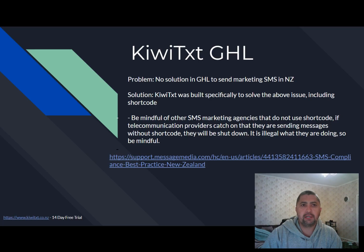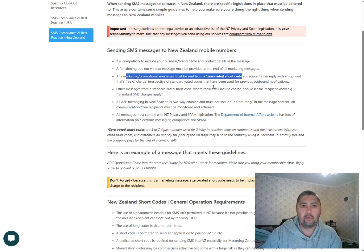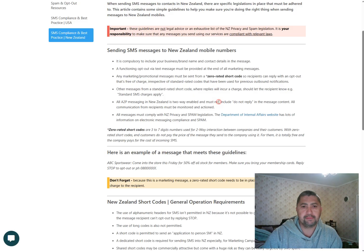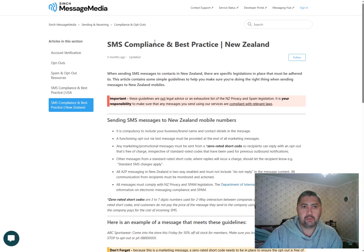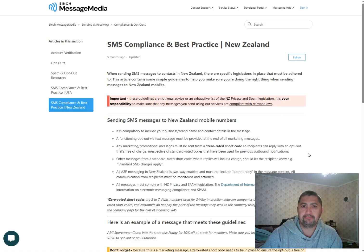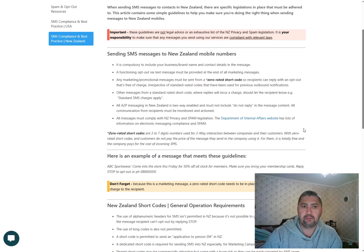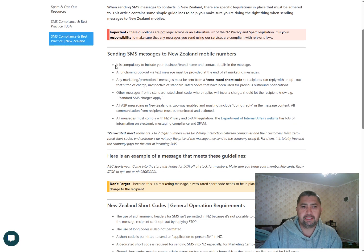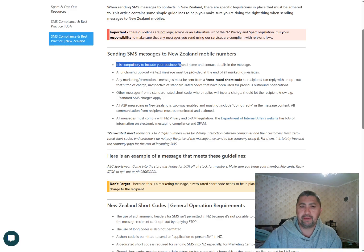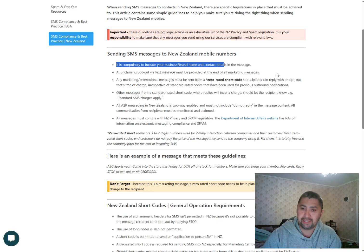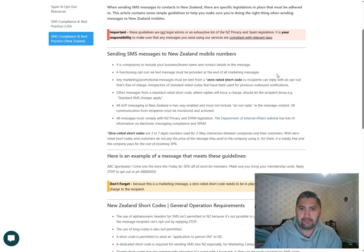Now, I just want to cover four considerations when it comes to marketing SMS. So this was updated five months ago, the SMS compliance and best practice here in New Zealand. The first consideration is it is compulsory to include your business name and brand name and contact details in the content of the SMS.